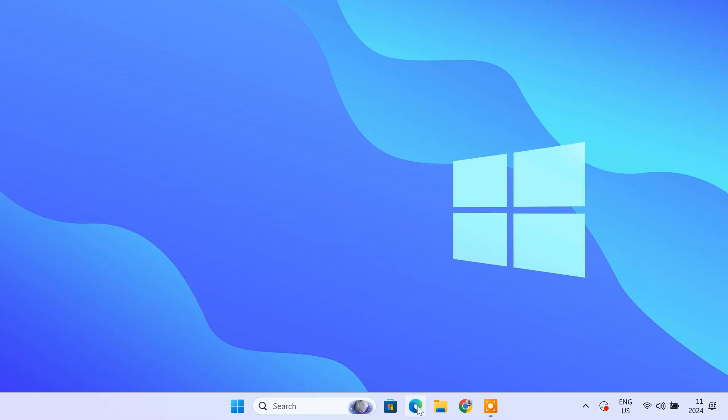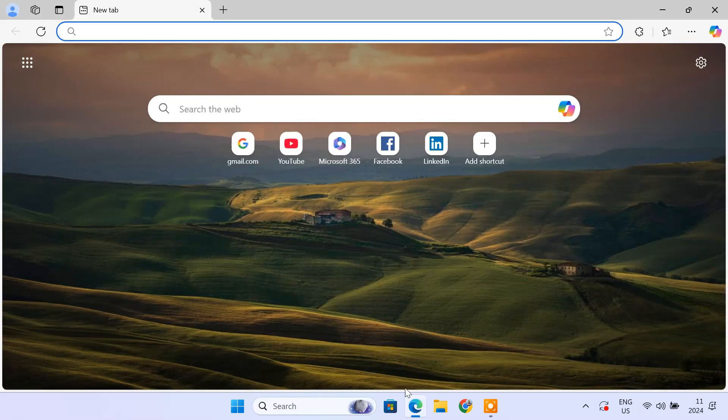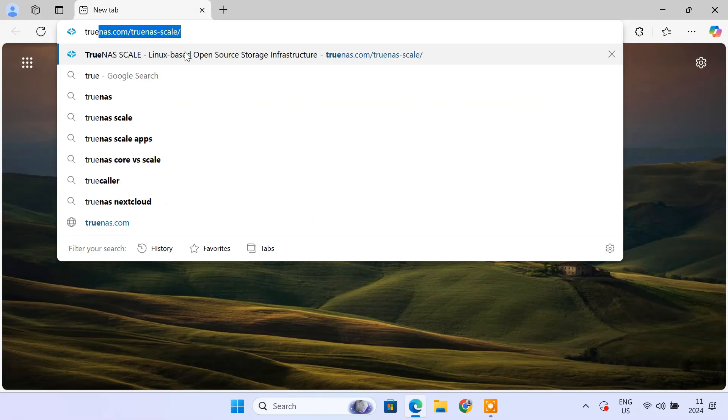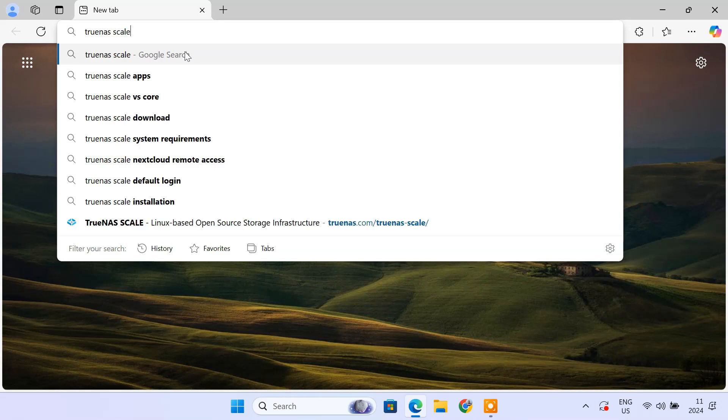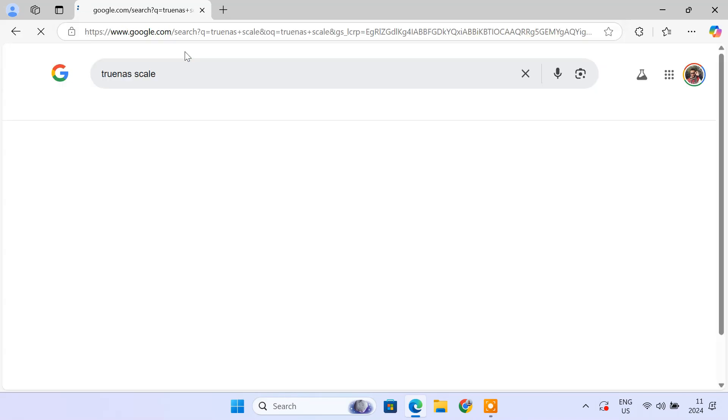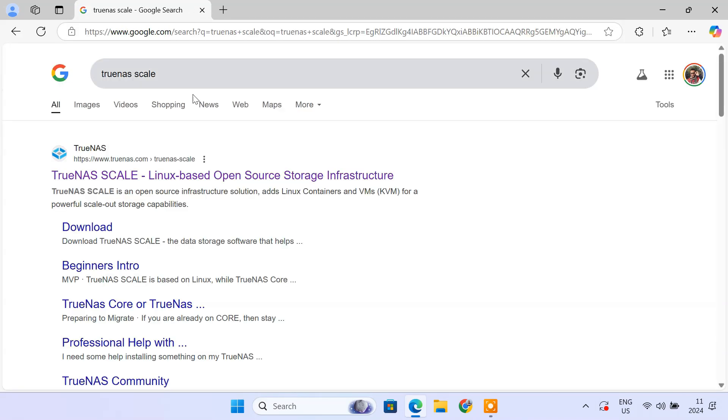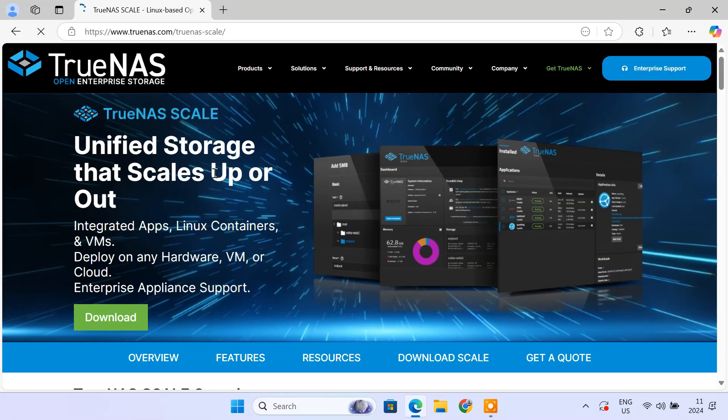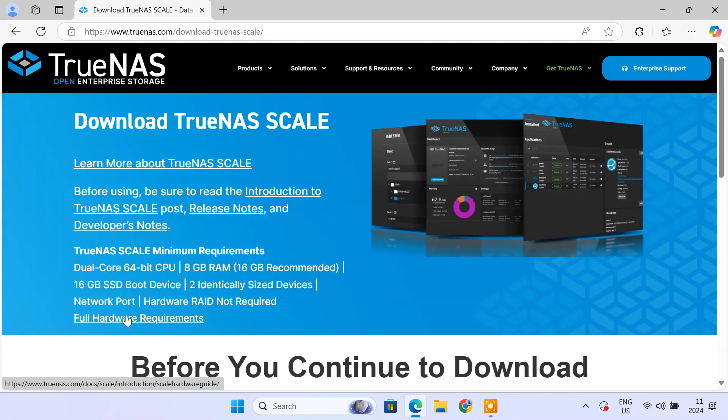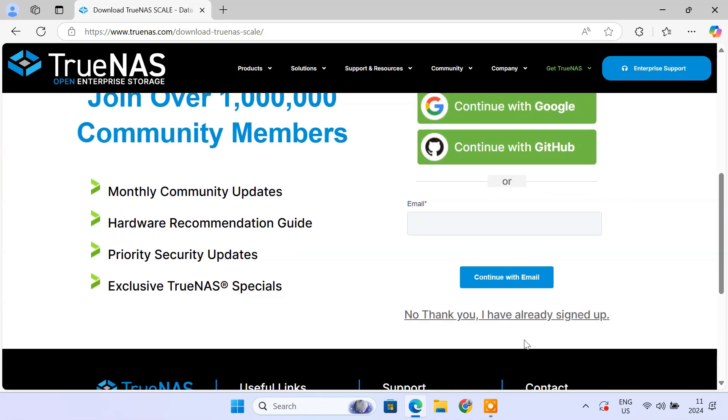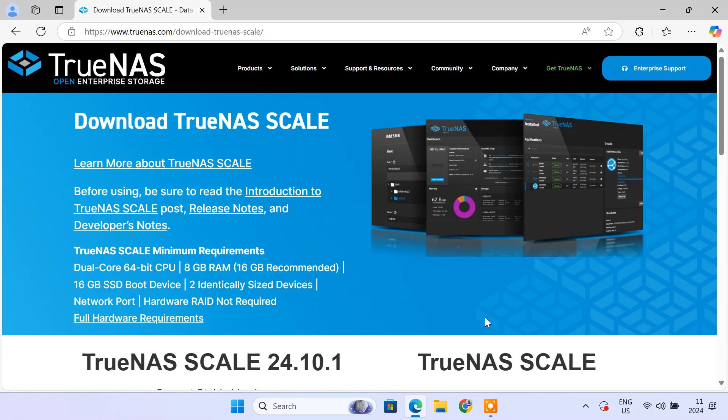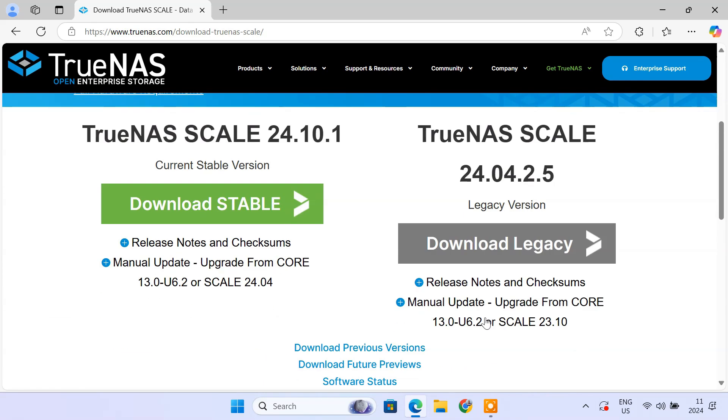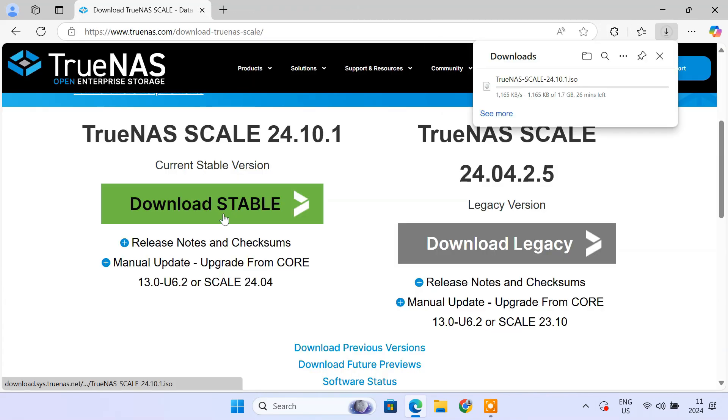First, we'll start by installing TrueNAS scale. If you haven't already set up TrueNAS scale, here's a quick guide. Go to the TrueNAS download page. Select the latest stable version of TrueNAS scale iso file and click download to save the ISO file on your computer.